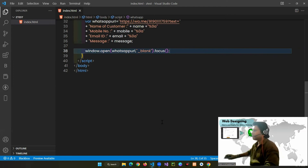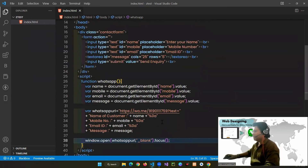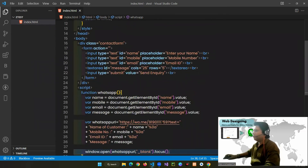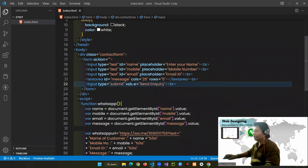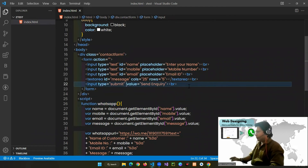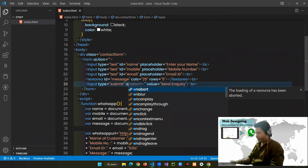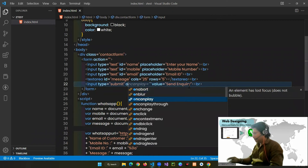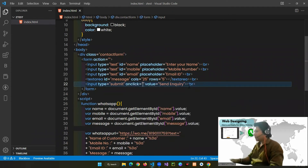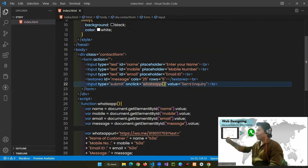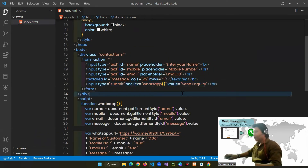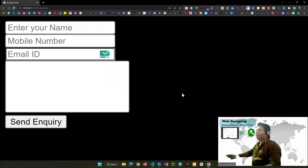That's it for the function. Now the last step is to call this function on the submit button by adding an onclick event handler: onclick='whatsapp()'. Save the file with Ctrl+S, and now let's go to our form.